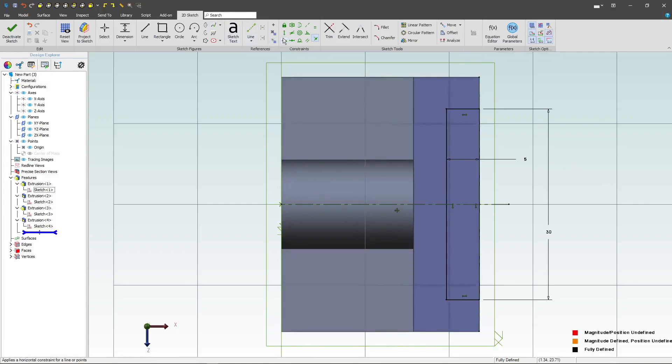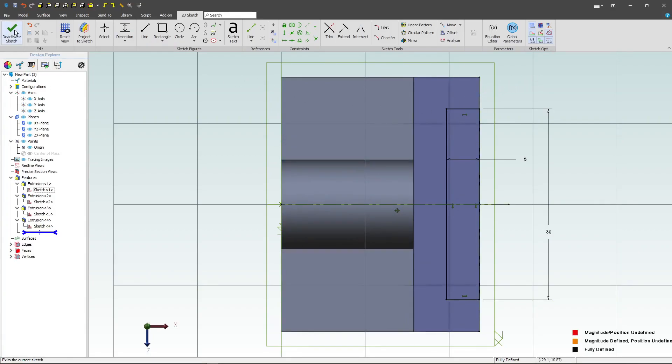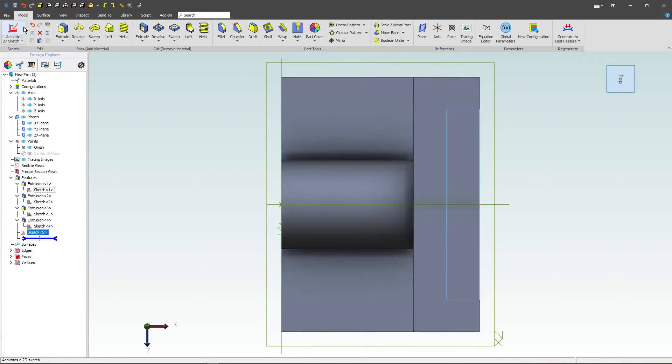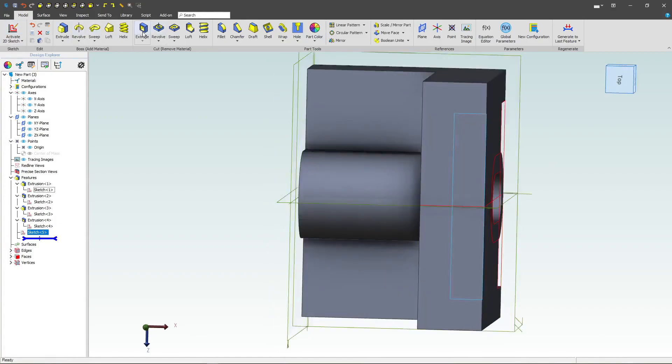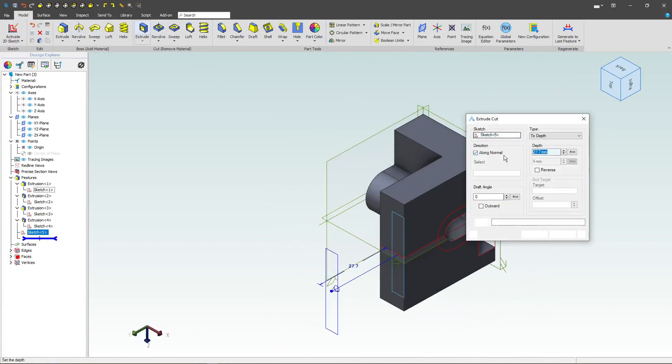Now, also, depending on intent, I can add a dimension from here to here instead of using a symmetric constraint. We'll deactivate the sketch. We'll extrude.